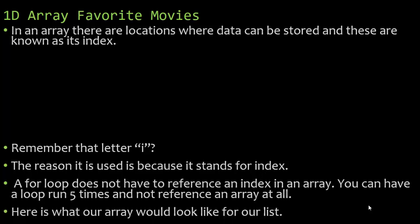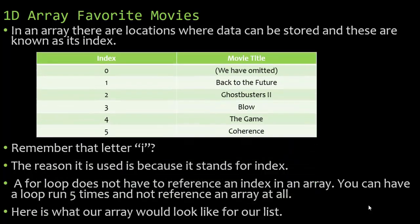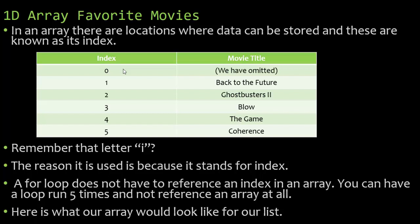Here's what our array would look like for our list after I enter my five favorite movies. Now every array starts with index 0. Most of the time index 0 is going to be omitted. If I'm having the user enter the first favorite movie and I stored index 0 later on it can become a little complicated.